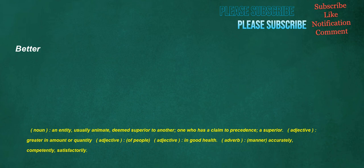Better. Noun: an entity, usually animate, deemed superior to another, one who has a claim to precedence, a superior. Adjective: greater in amount or quantity. Adjective, of people: in good health. Adverb, manner: accurately, competently, satisfactorily.